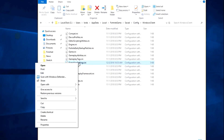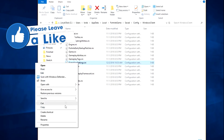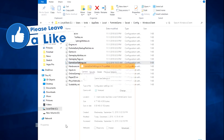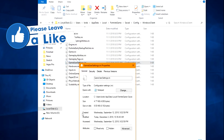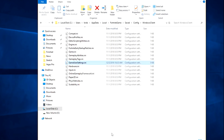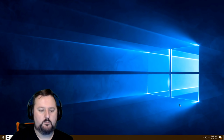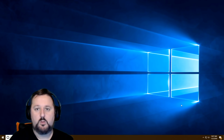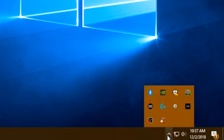After saving and closing the file, right-click it again, choose Properties, and re-enable Read-Only so Epic doesn't change it on you. Click OK.